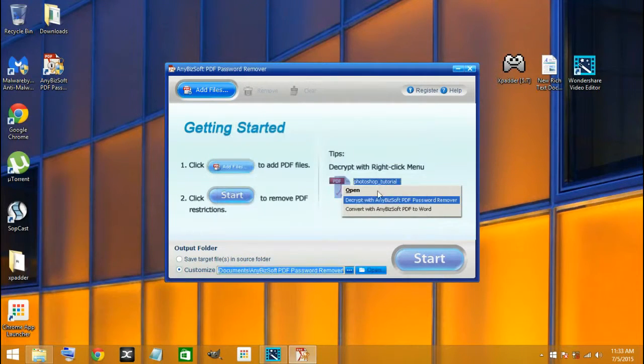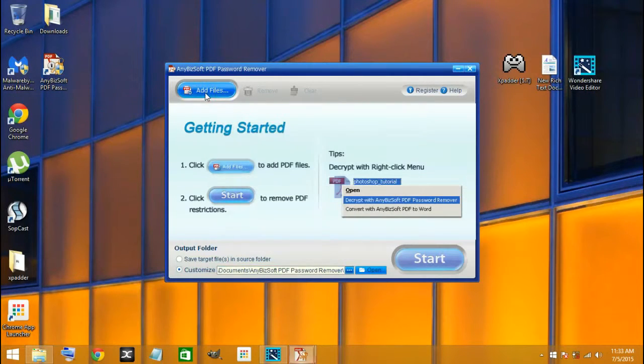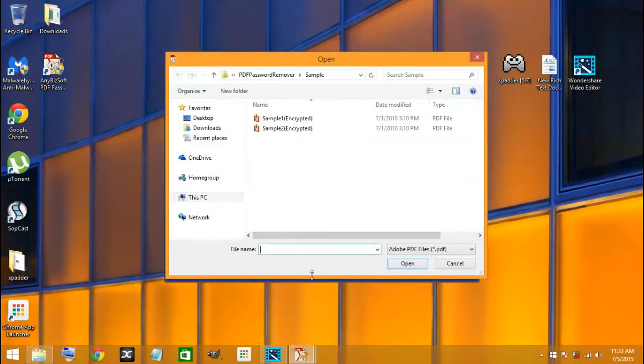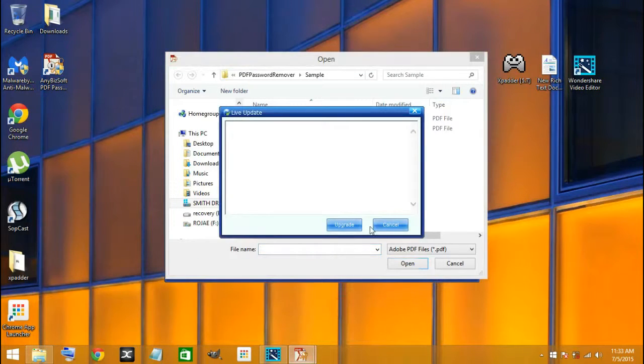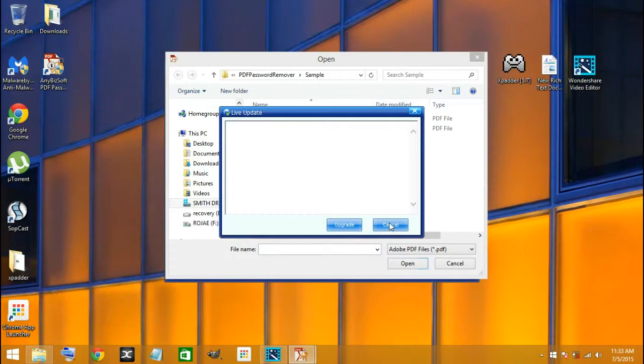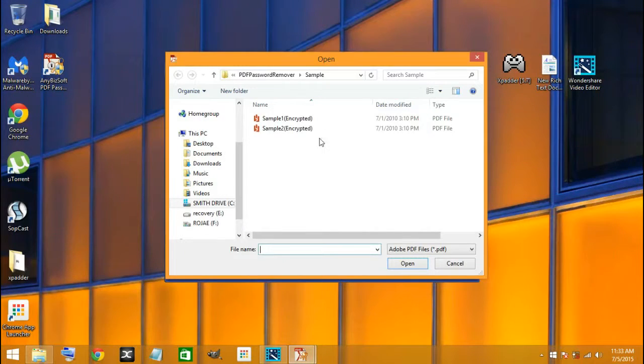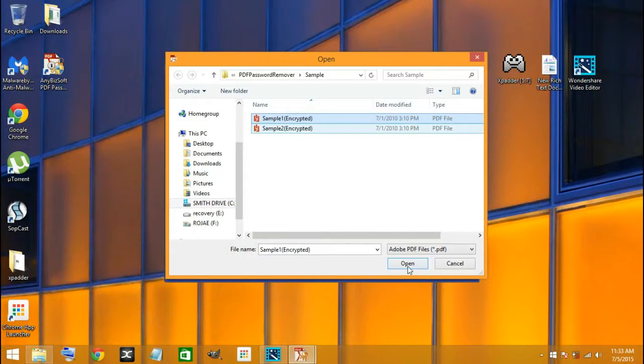Cancel this. Now you want to add files, so you pick the file that you want to crack the password for. You look for your file and you click on it.